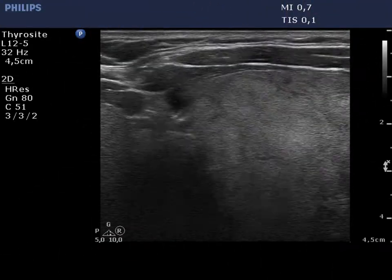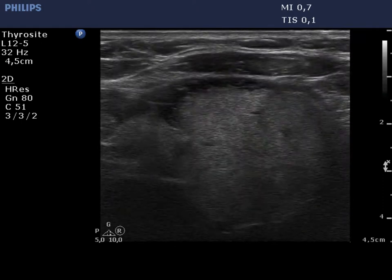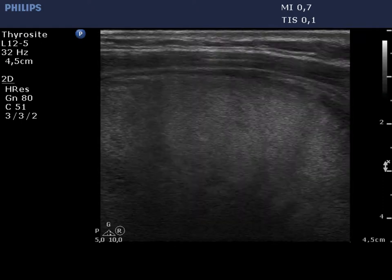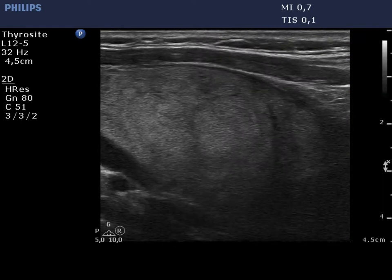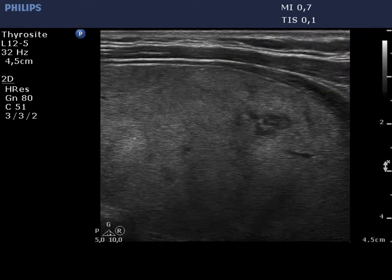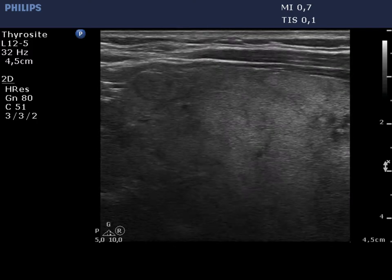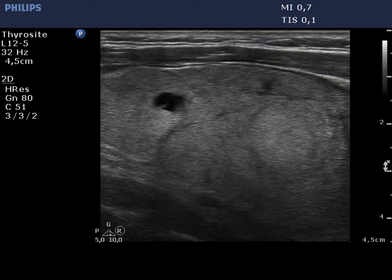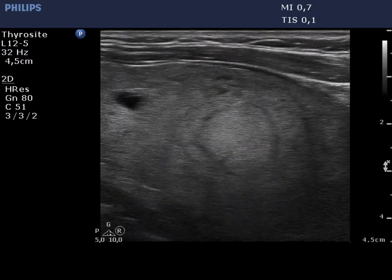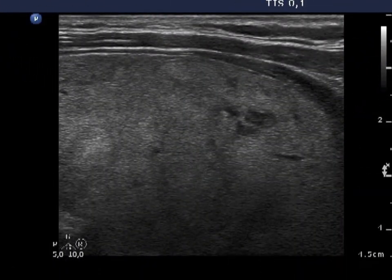The left lobe is similar to the contralateral one. There is a small inhomogeneous hypoechoic area at the border of the middle and lower part. This lesion is presented in the images.